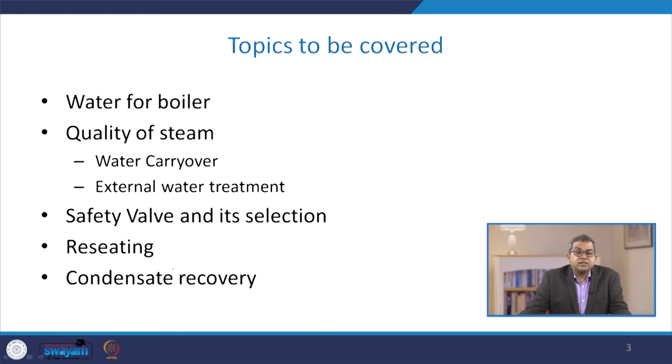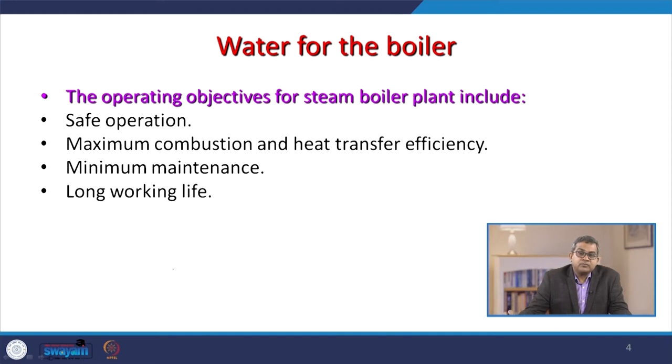We will discuss other safety devices including seating and shear pinning systems, the concept of condensate recovery, and how we can recover condensate and what are the essentials of the condensate recovery system. The operating objectives for a steam boiler plant include safe operation, maximum combustion output and heat transfer efficiency, minimum maintenance, and a long working life.